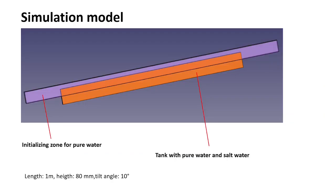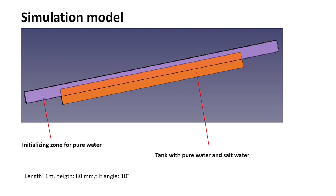So this is our simulation model. The length is 1 meter. The height is 80 millimeter. The tilt angle is 10 degrees. We have an orange bar. The orange bar is a tank, and the tank is filled with pure water and with salt water. And we have a blue band. This is the initializing zone for pure water. And this is our total simulation model.